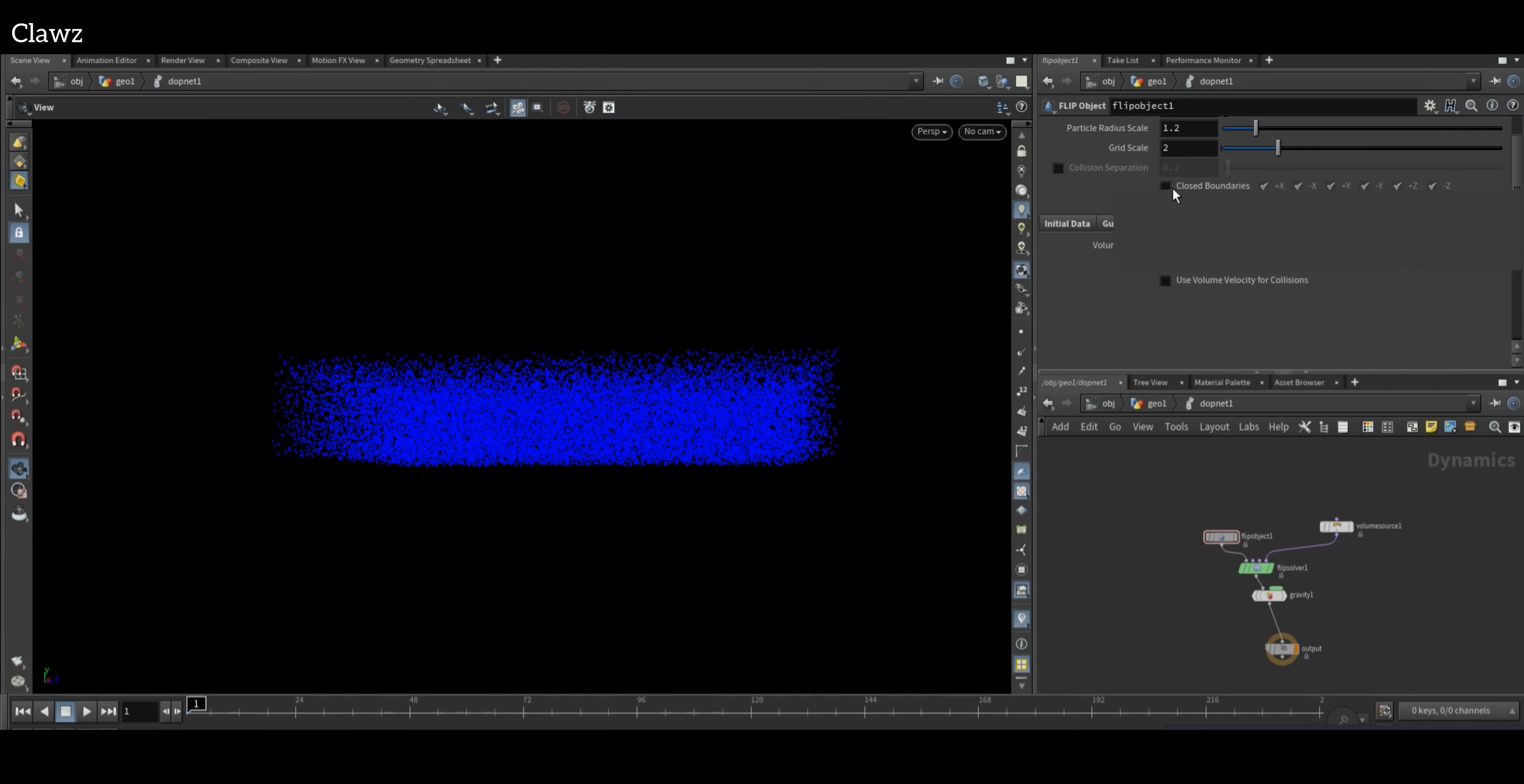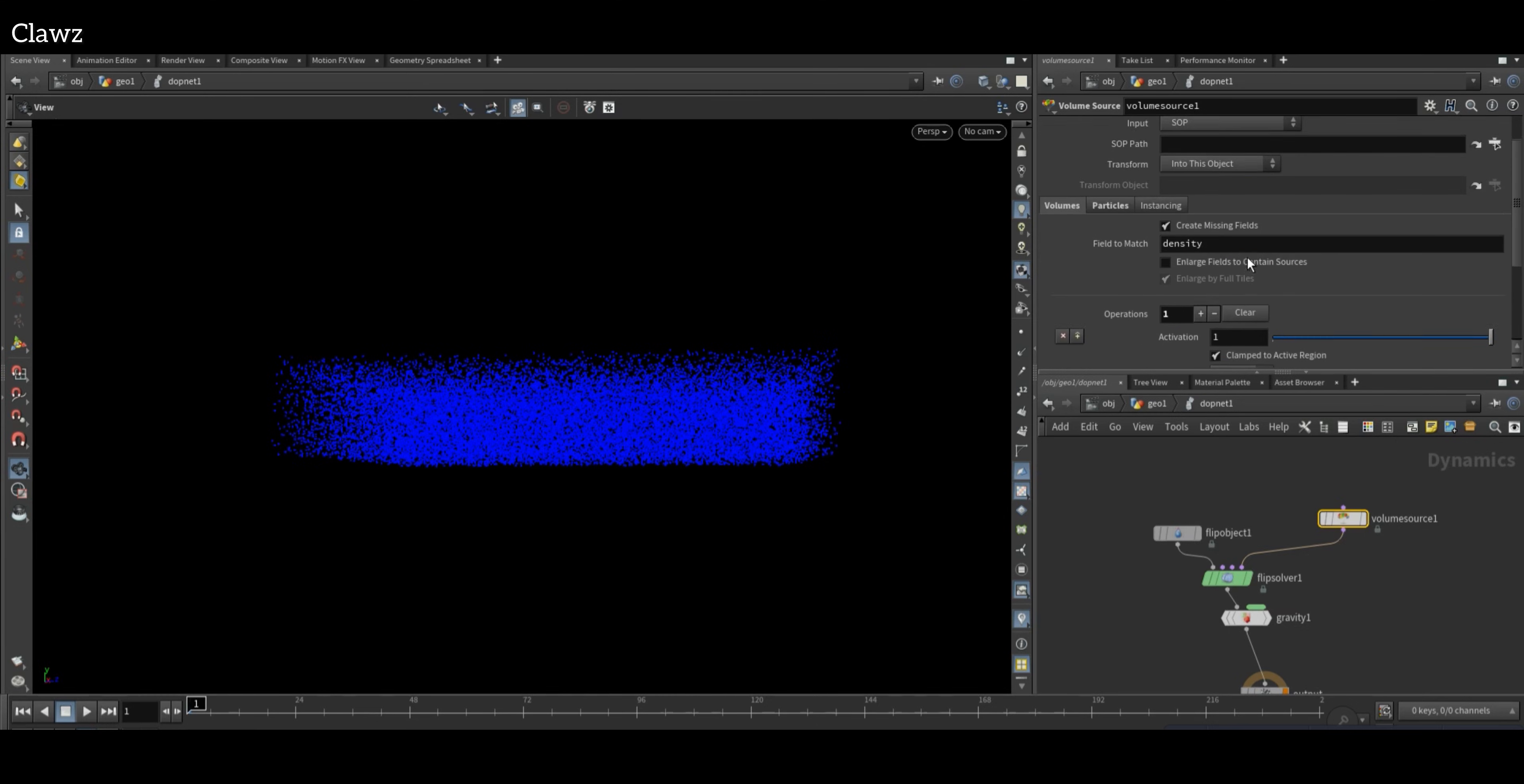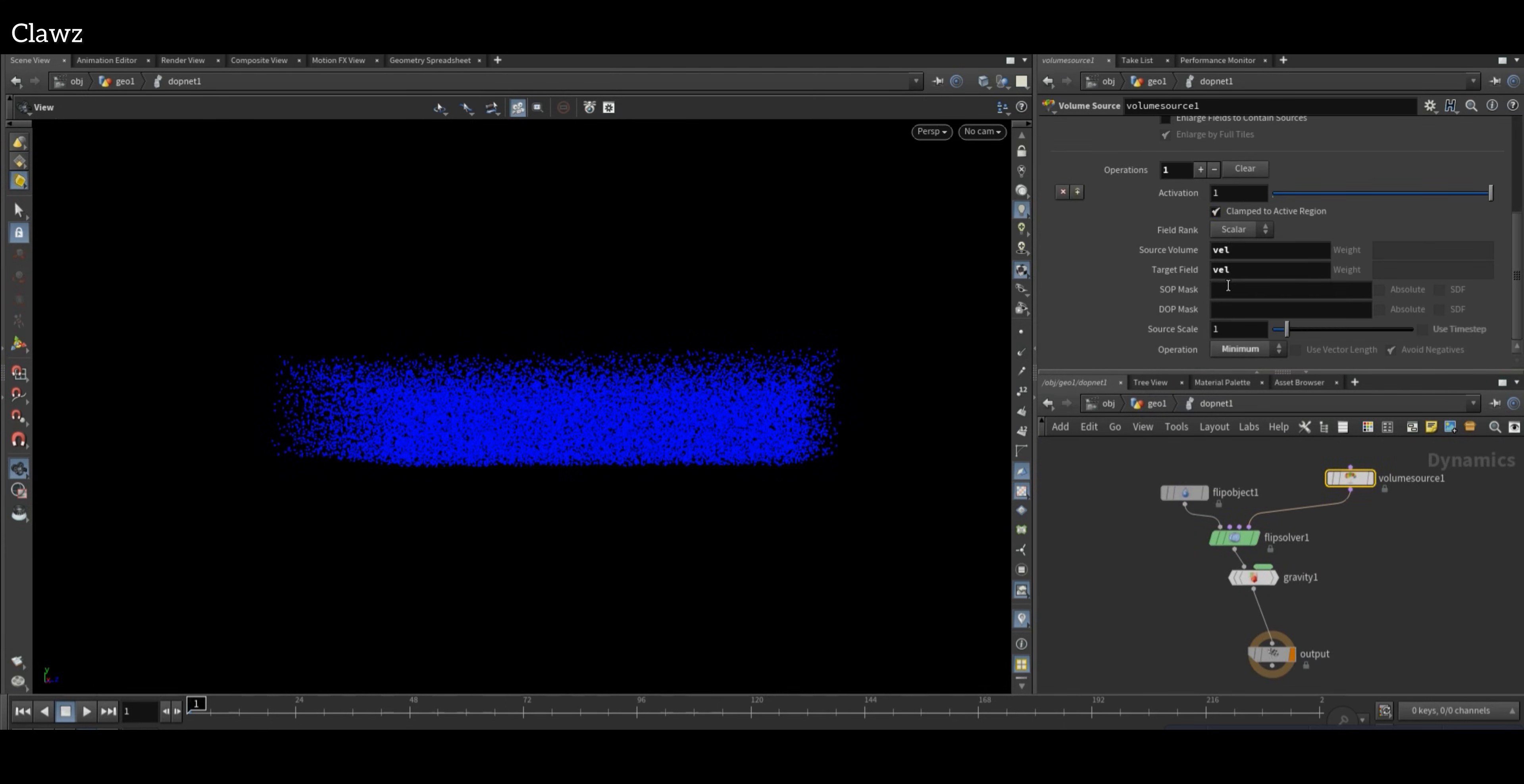Enable the closed boundaries. In Volume Source, initialize the source as FLIP and set the source volume to vel, and also same for target field. Come back to object mode, copy the vel, paste in Volume Source SOP path, and set the operation to Add.